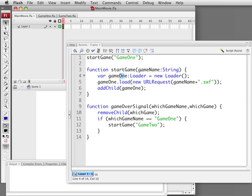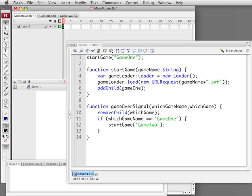All you need to do here is create a loader. We can call it GameLoader — that's probably more apt. We create it and then we use it with the load command and a URLRequest with the name of the game plus the .swf appended. You can put these on two lines, create the URLRequest and store it in a variable and then pass it into load, or do it in one line like I did.